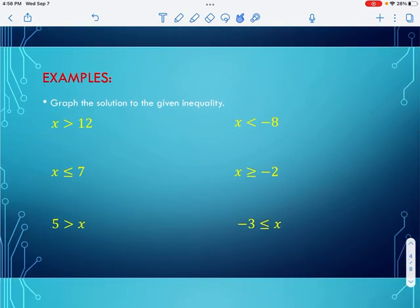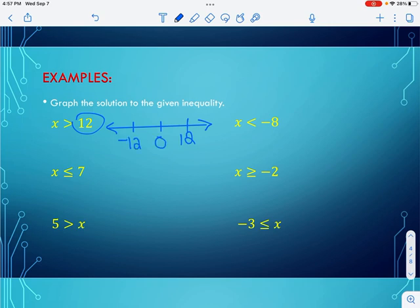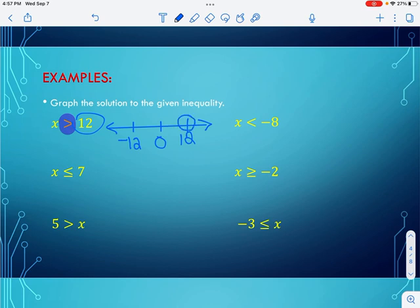Let's graph the solution to the given inequality. I draw my number line with arrows on the end and make three values. The critical value is 12, so I put 12, its opposite negative 12, and zero between them — because negative numbers are to the left of zero and positive numbers are to the right. The symbol says greater than, so I put an open circle at 12. Numbers greater than 12 are to the right, so I shade to the right and draw an arrow.